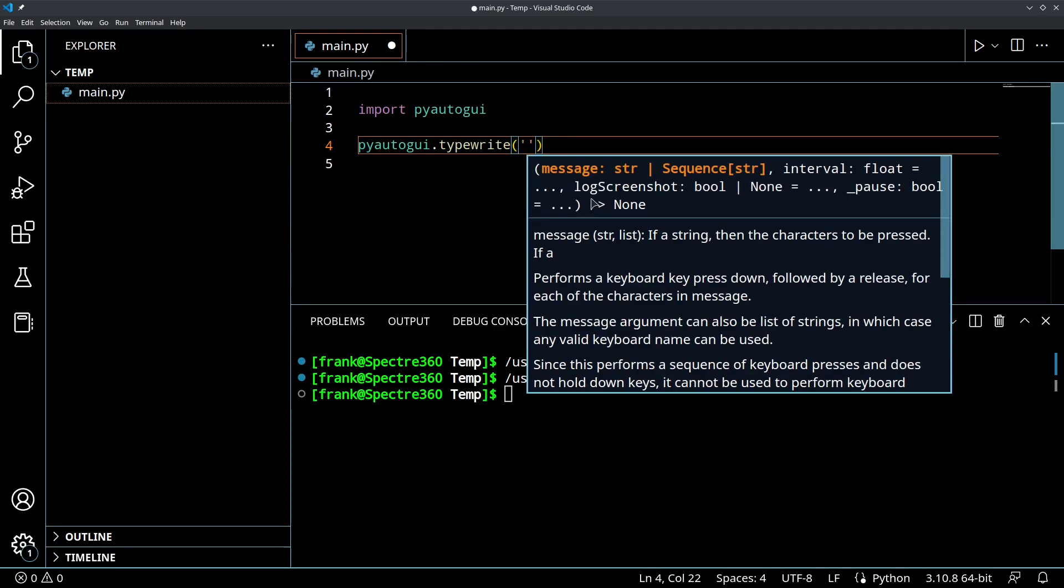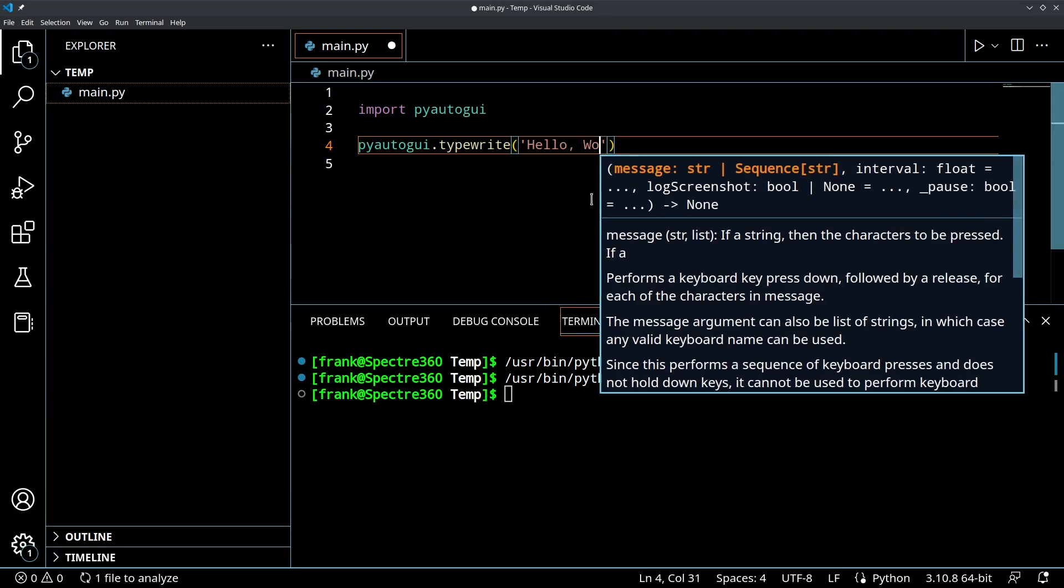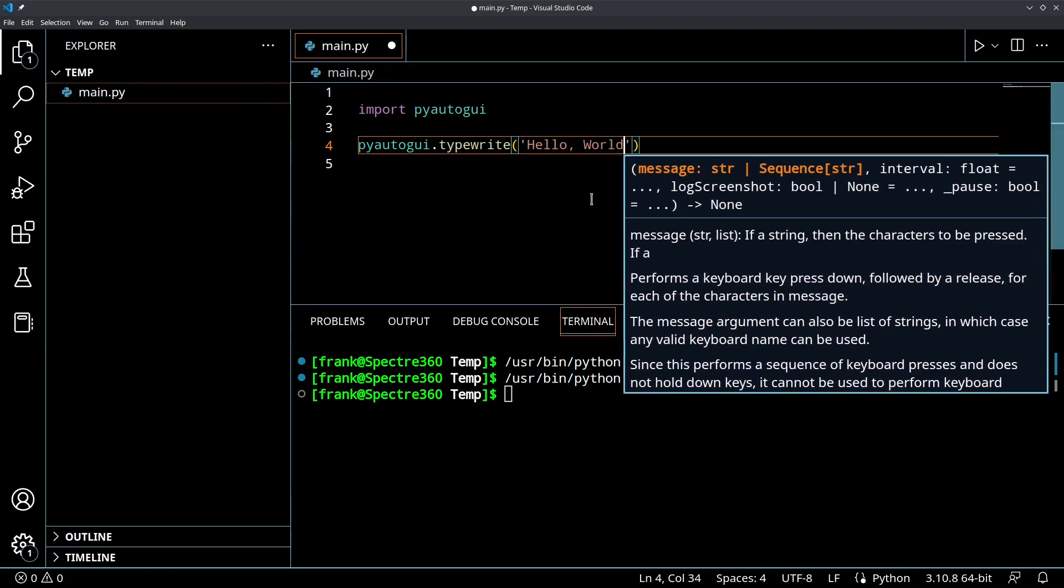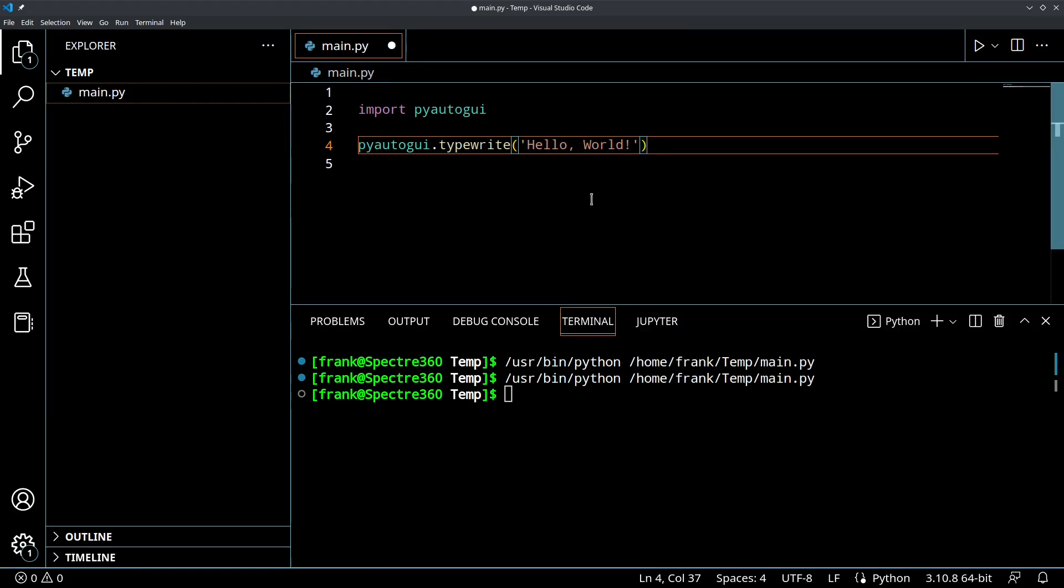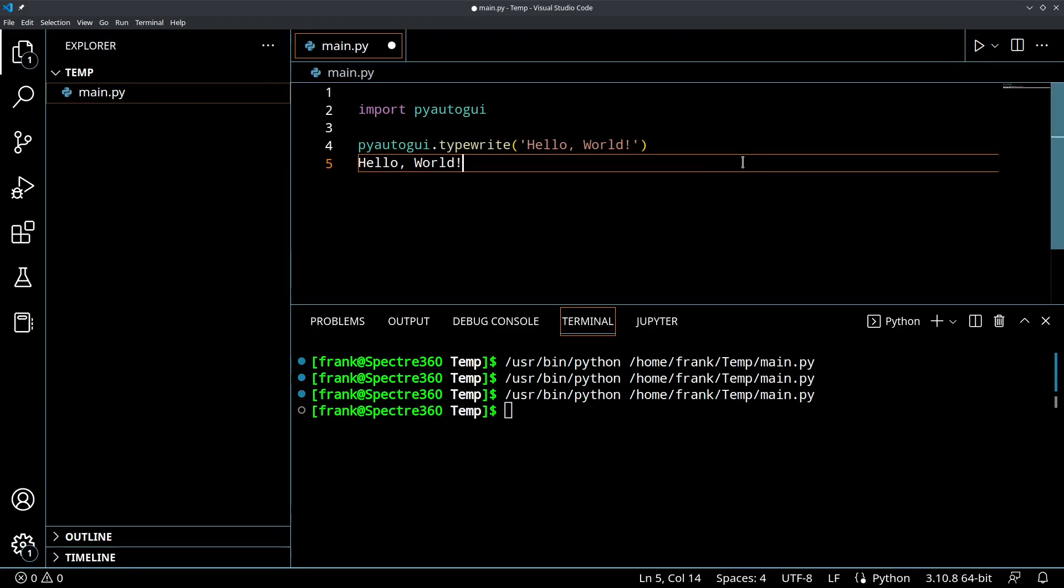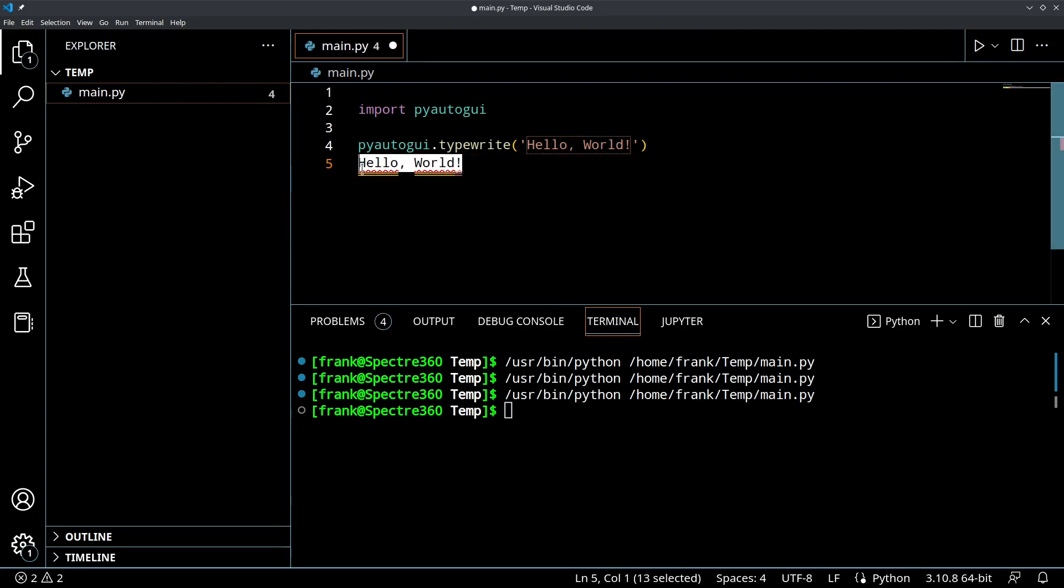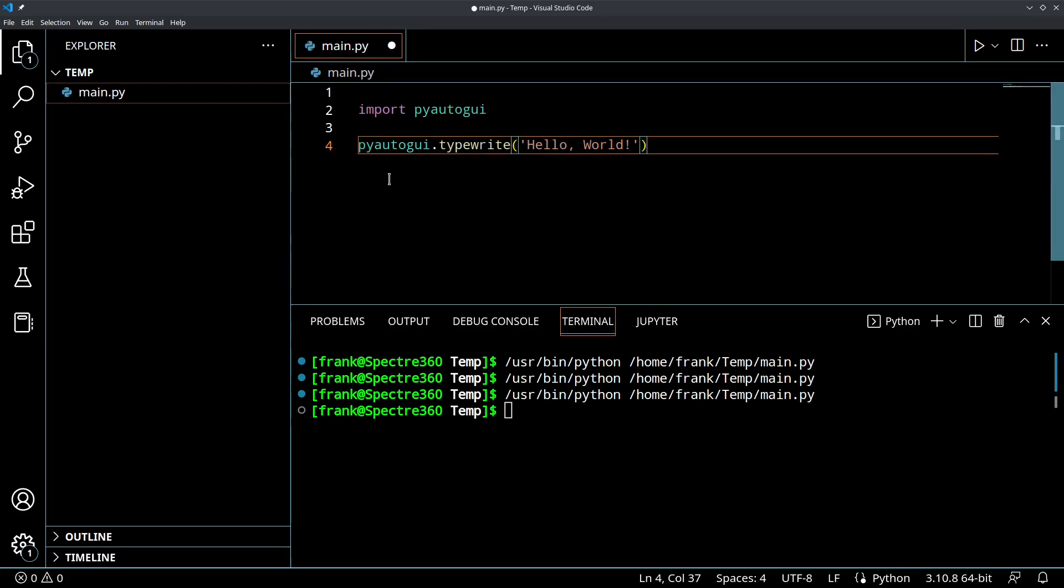Okay. And if I run this, it's going to type in hello world. There you go. It typed it in right there. So very cool stuff.